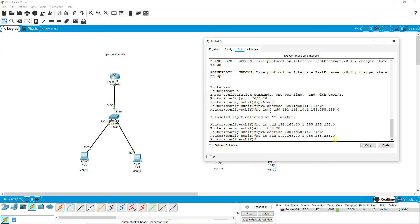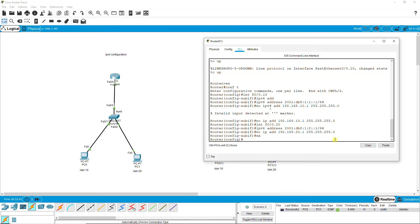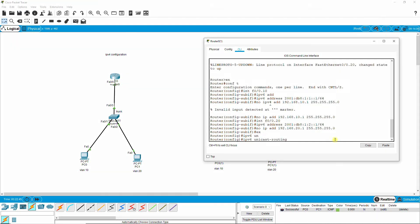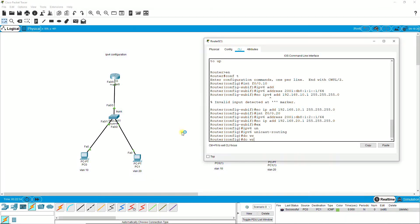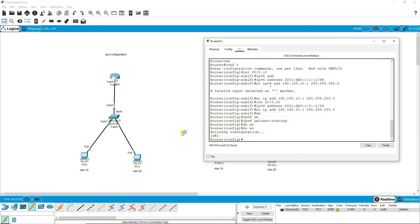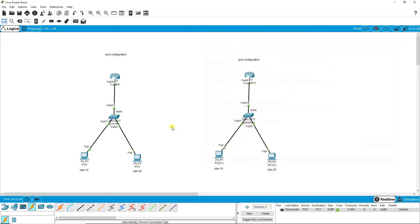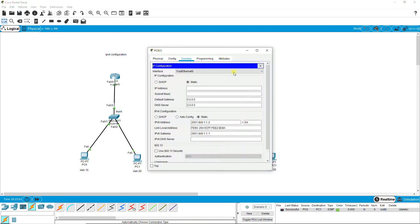Now I need to write ipv6 unicast-routing, it's a must. So I'm checking whether it is pinging or not.